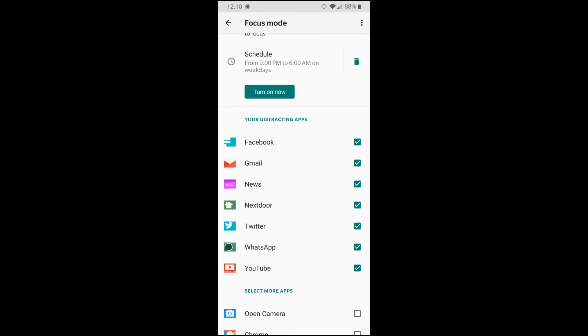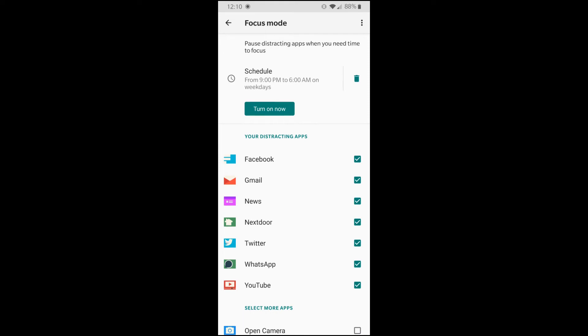So I've got all these apps basically added in that focus mode that it turns off these apps at 9 o'clock until 6 a.m. So I can't really use my phone for these apps during that time. So it really helps.